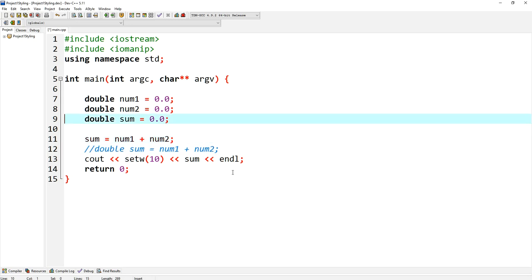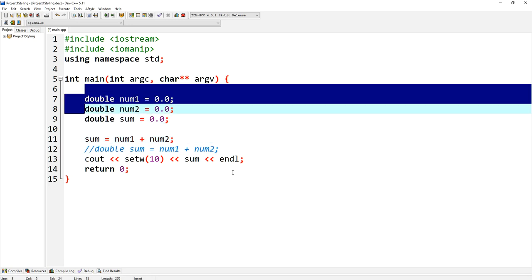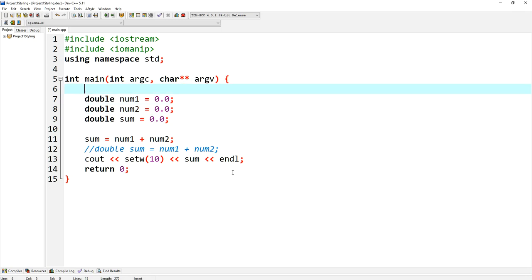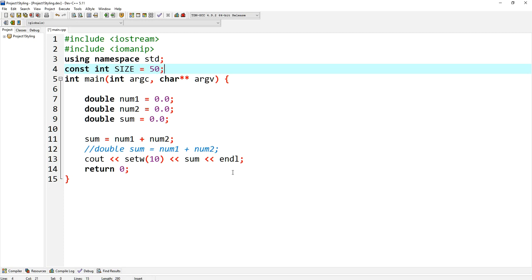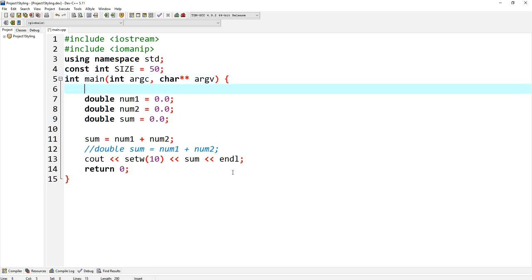The next thing that I want to go over is constants. So you can declare constants in the main, that's perfectly fine, but I do prefer them before the main. If you create a constant here and I say constant size is equal to 50, then this constant is available all throughout your program, not only the main.